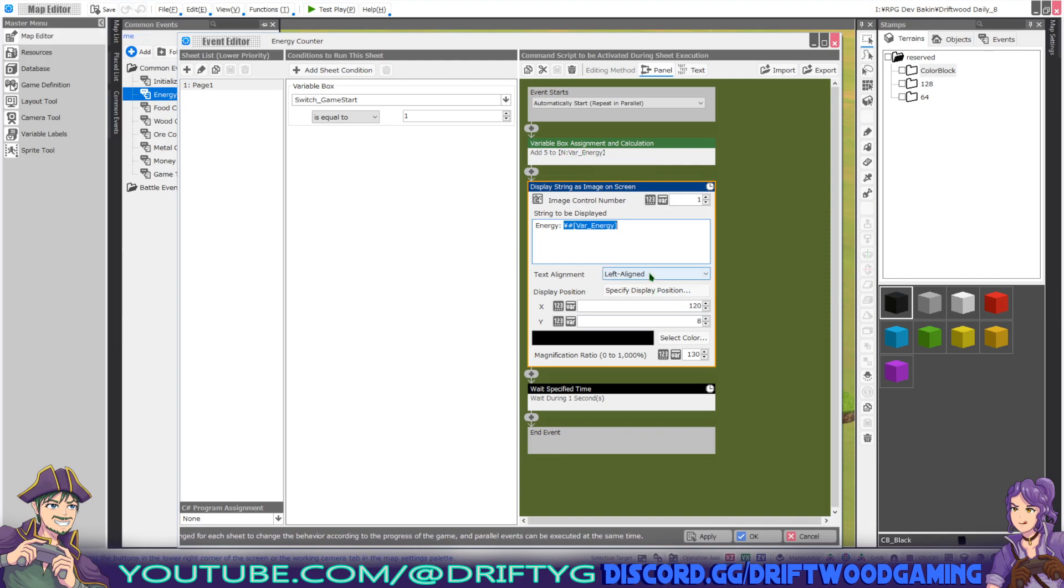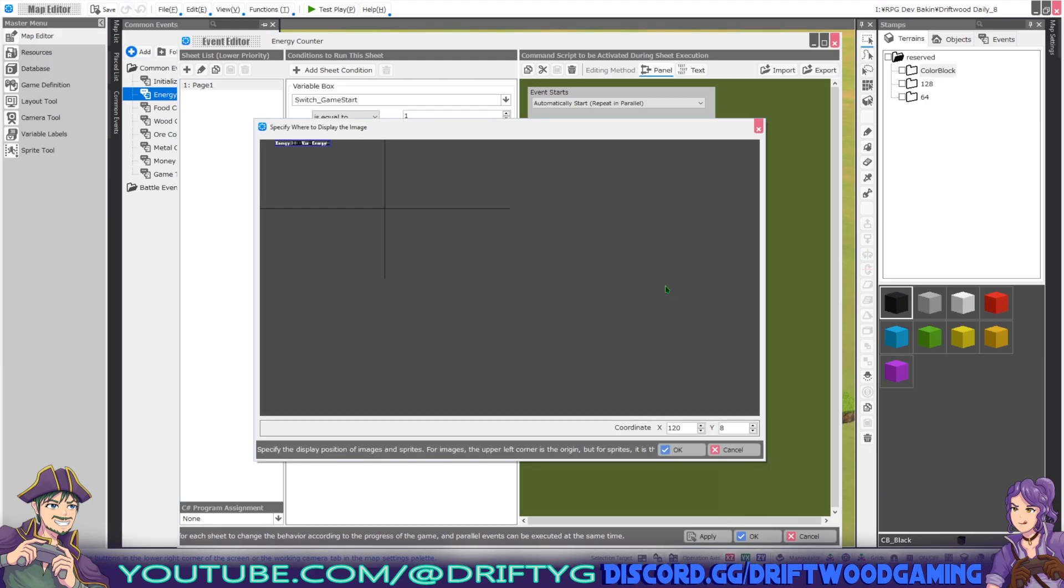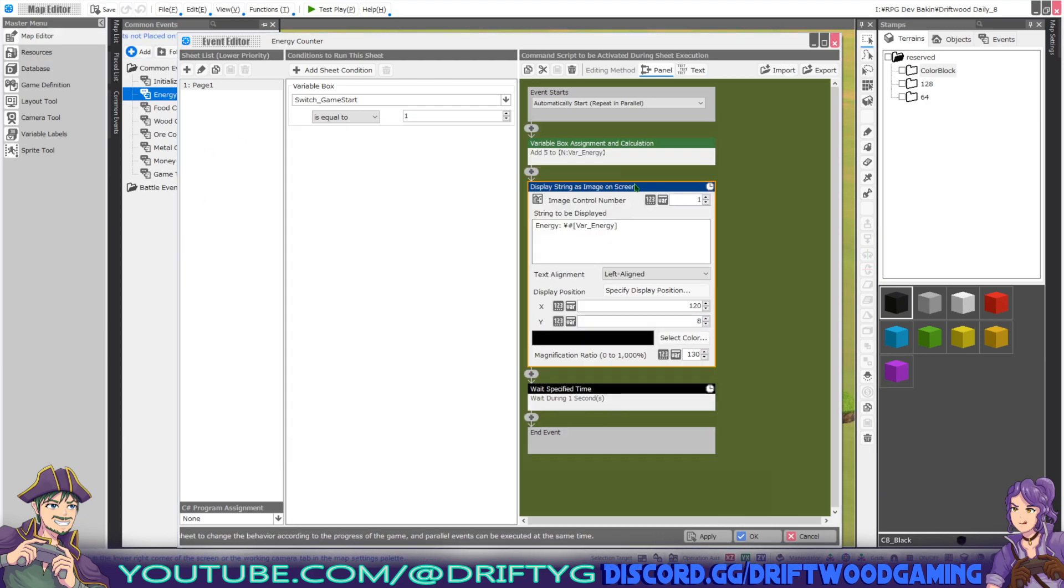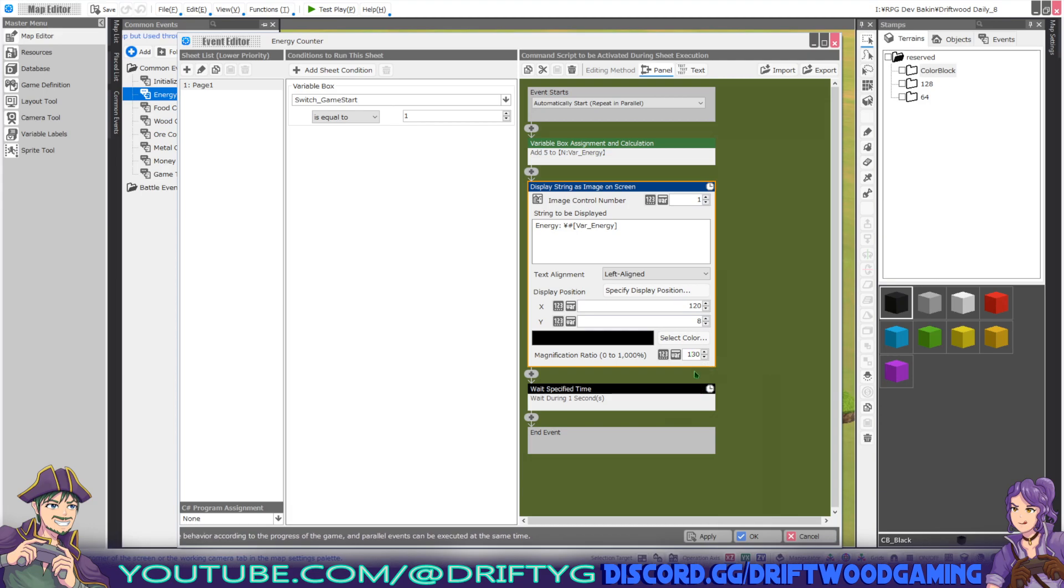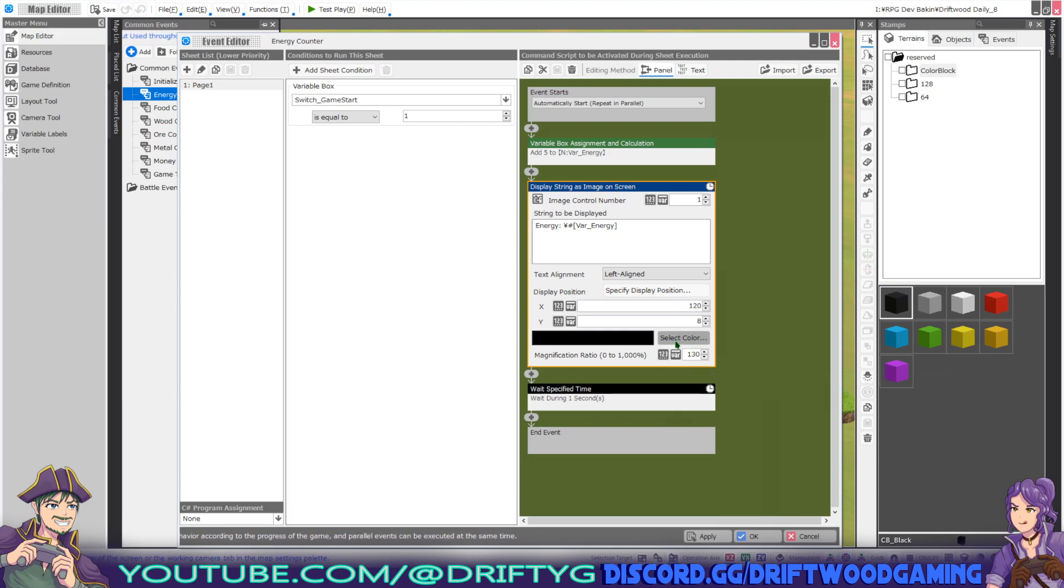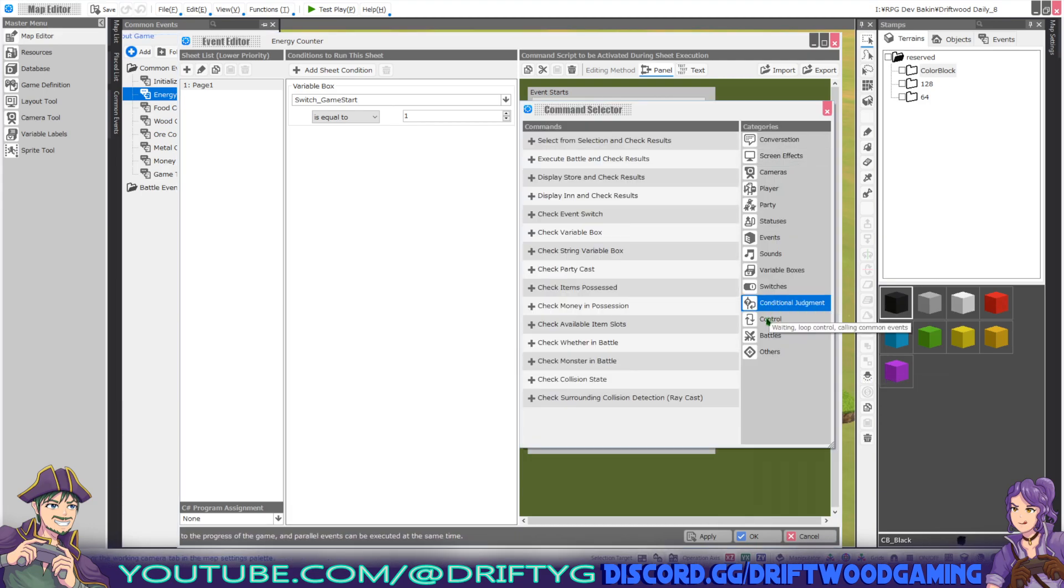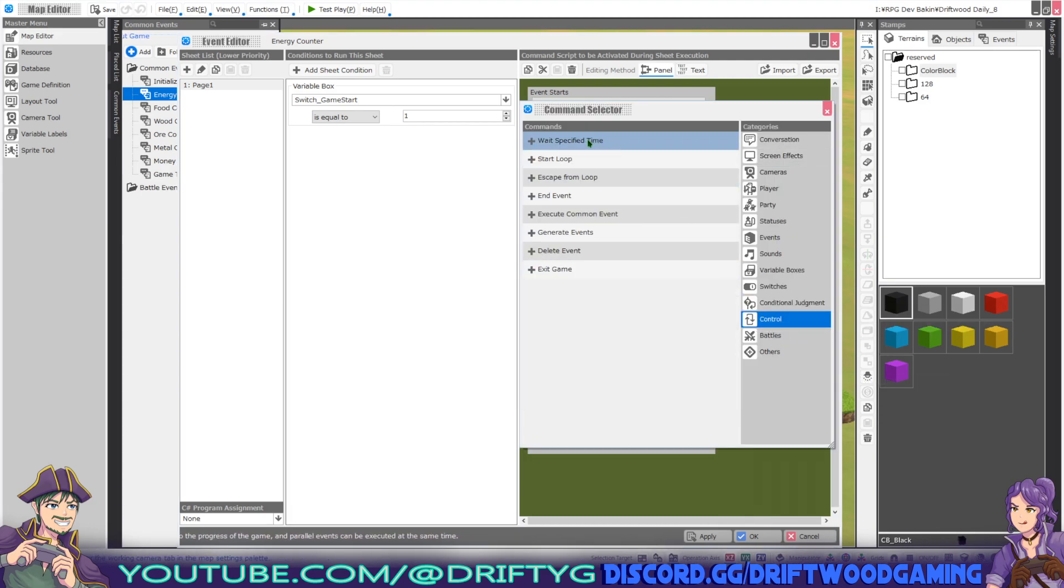You can select what alignment you want. You can specify where you want it to be on the game screen. You get to select whatever color you want it to be. And you can magnify it anywhere from invisible all the way up to 10 times its original font size.